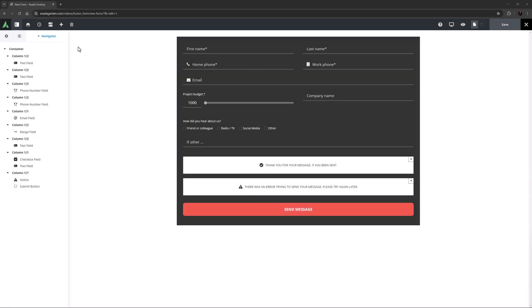Hi everyone, it's Geoff here from Avada. In this video, I will examine some of the more advanced options in Avada Form elements.